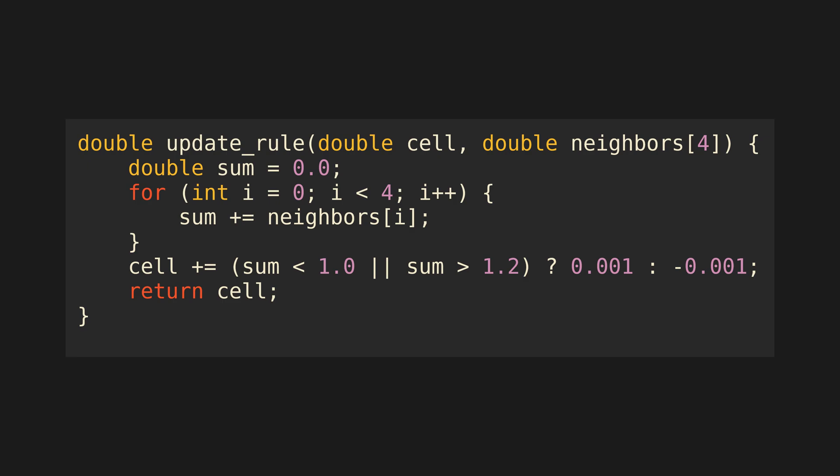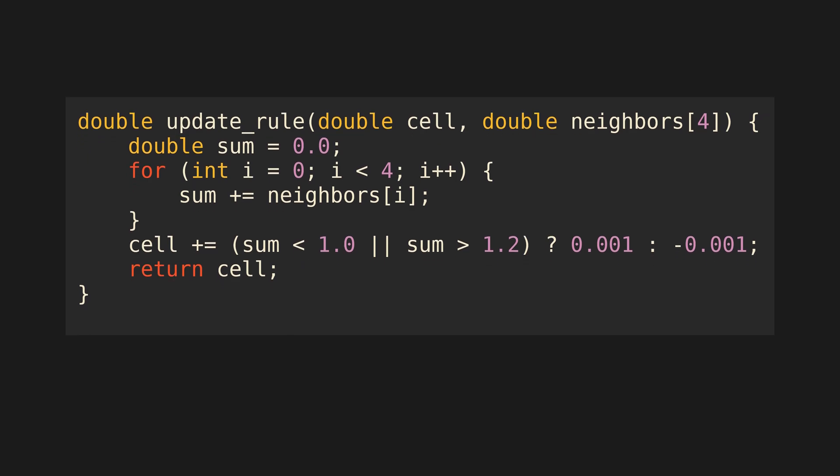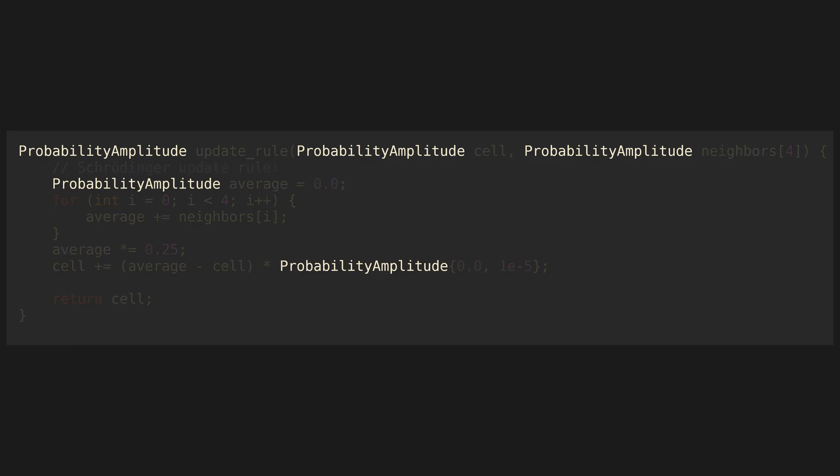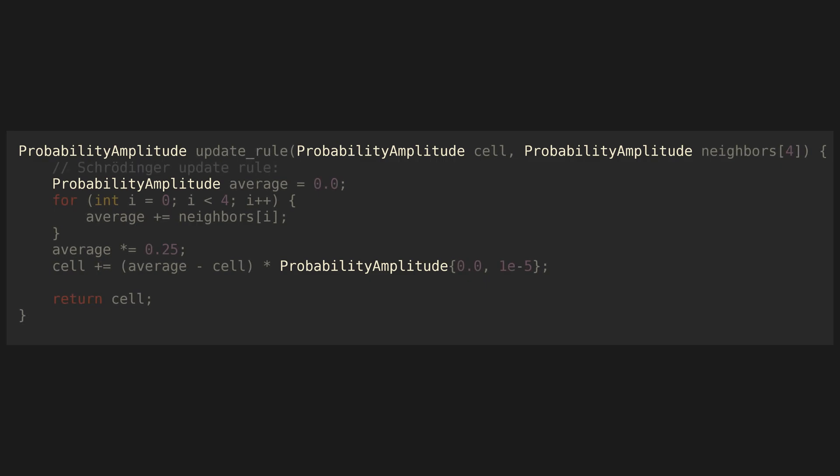The update rule can be anything we want. I'm interested in a very special update rule, which I'll call the Schrödinger rule. It uses a different data type called a probability amplitude. We'll study these a bit later. For now, we'll just assume that operations like addition and multiplication are well defined. Other than that, it's similar to our previous rule.